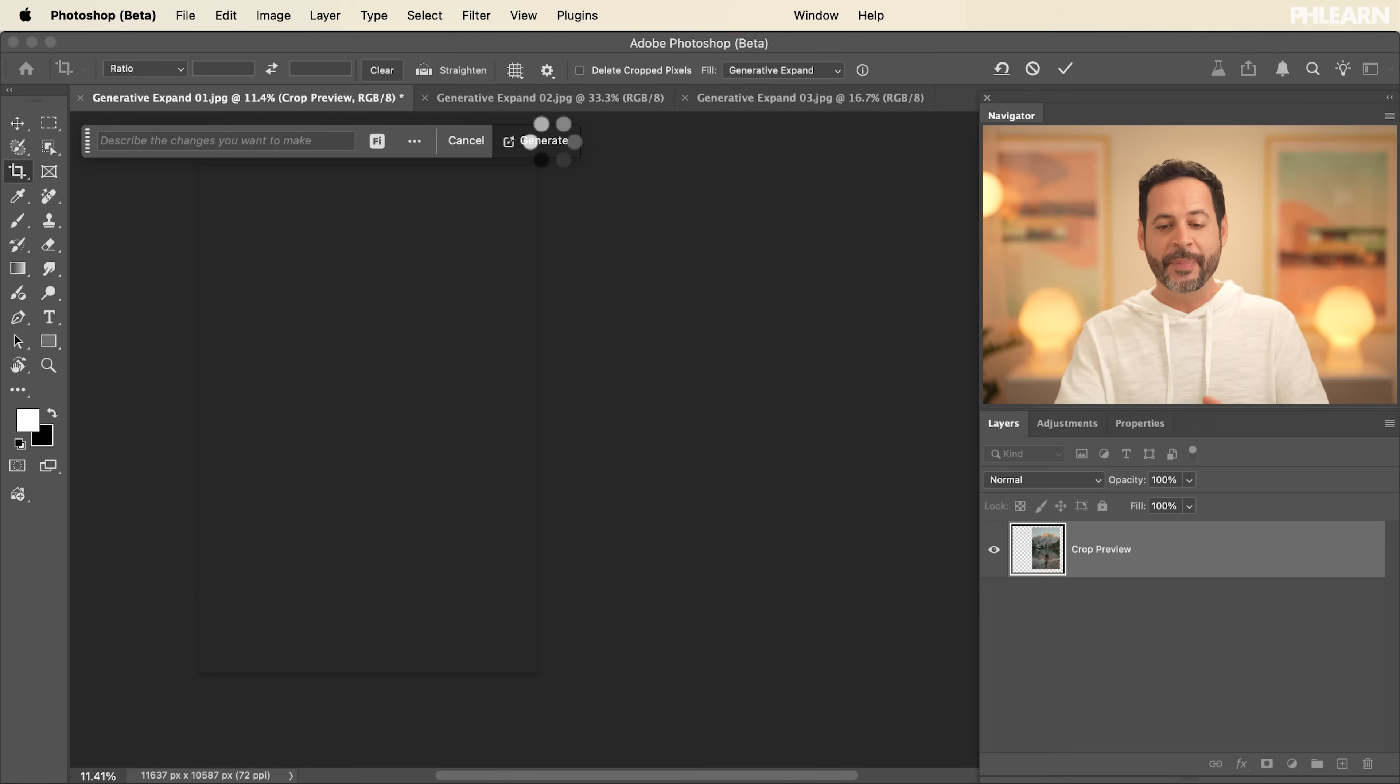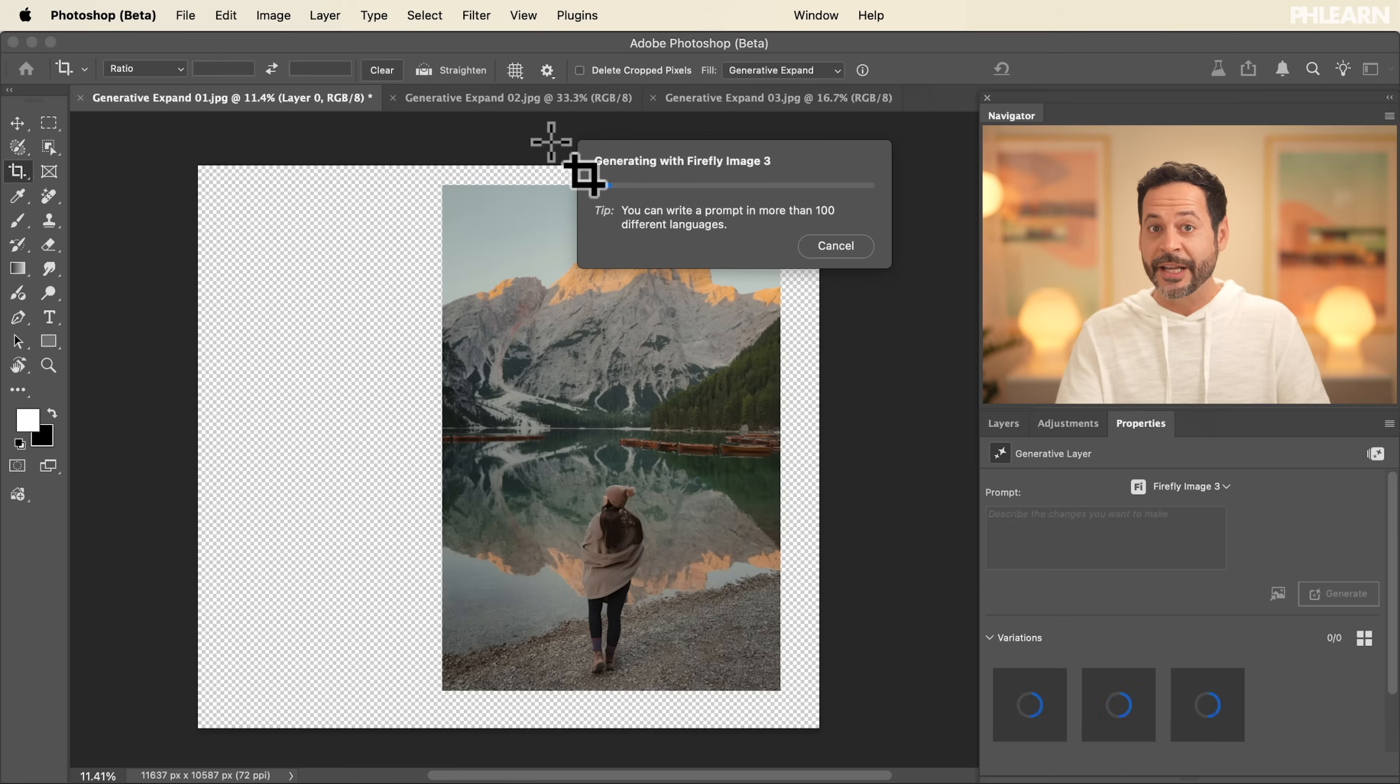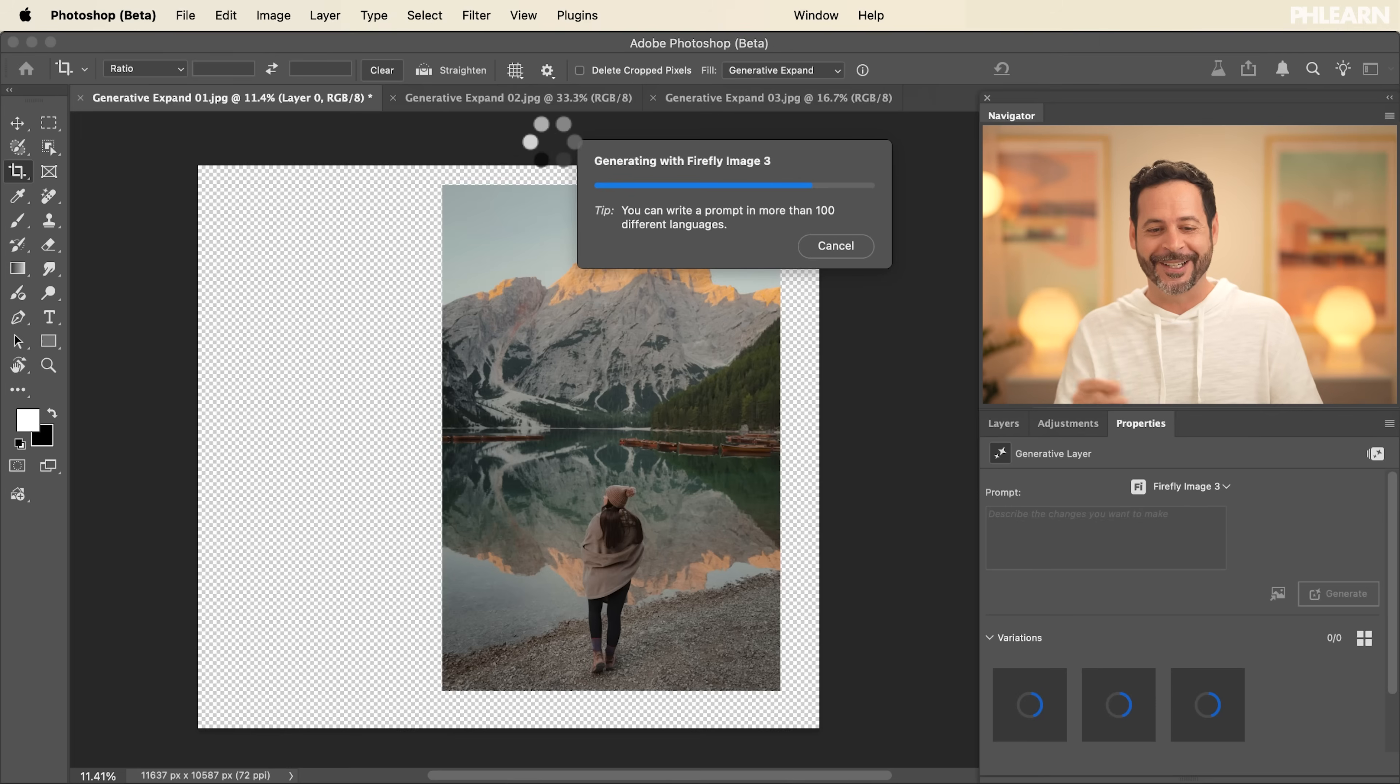And basically this will interpret our image and what it thinks should be there visually. It's going to fill it. Keep in mind, this is not going to be true to life. These are not the actual mountains that actually exist in real life. This is AI. It's going to make up whatever it thinks should be there, but it's going to look good.